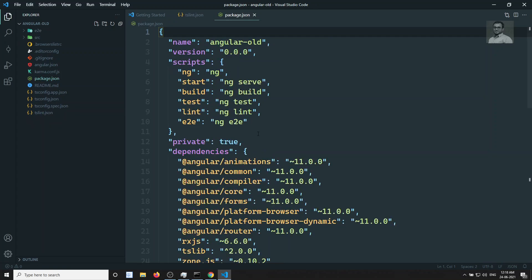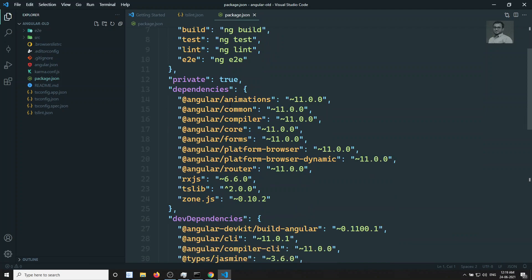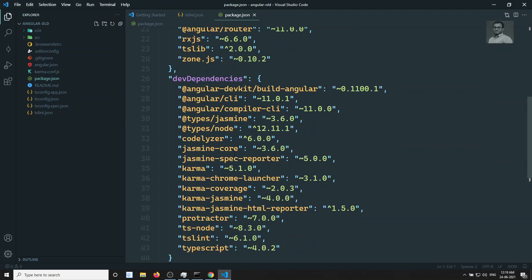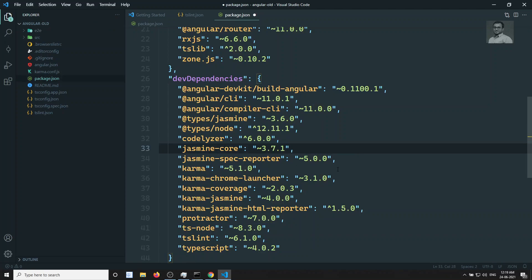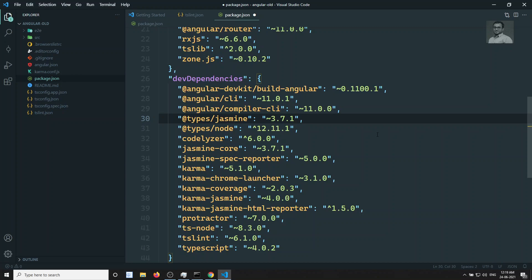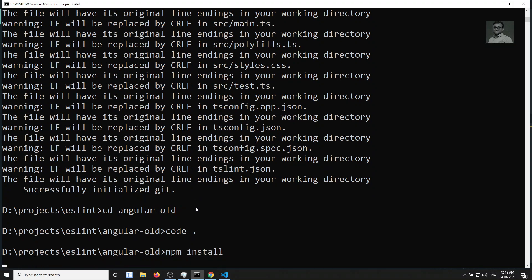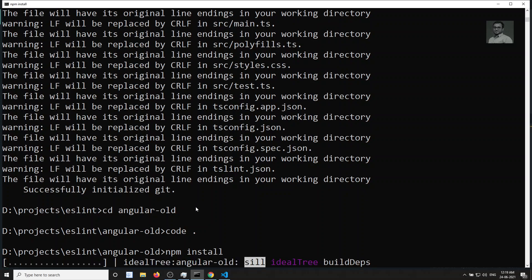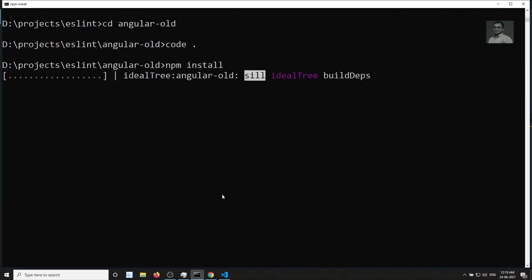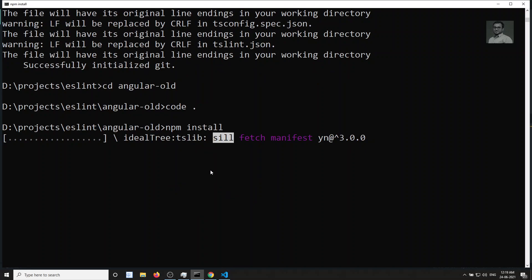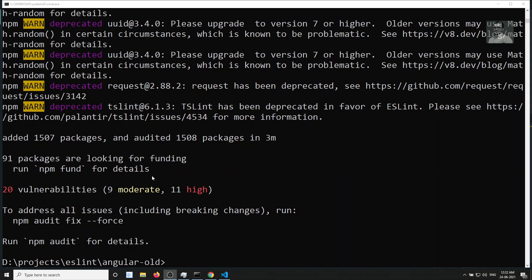If you open package.json you'll see Angular animations, Angular core — everything is version 11. The error we got earlier was about jasmine-core: dev dependencies had 3.6.0 but we need 3.7.1. Let me change that to 3.7.1. Now let's run npm install. Normally this version mismatch won't happen, but since I shifted back from Angular 12 CLI to Angular 11, it occurred. If you get npm version errors, this is how to fix them.